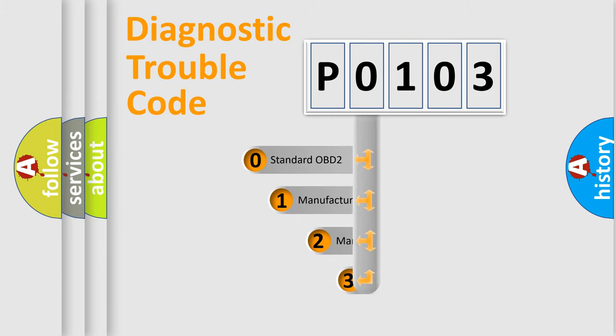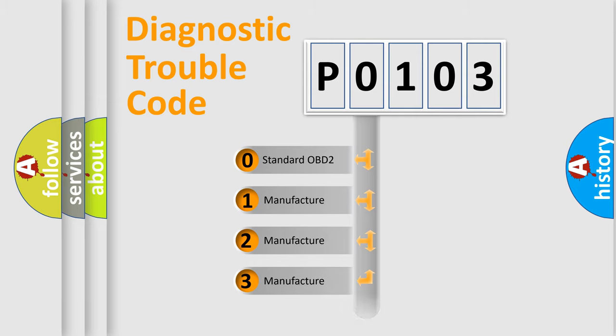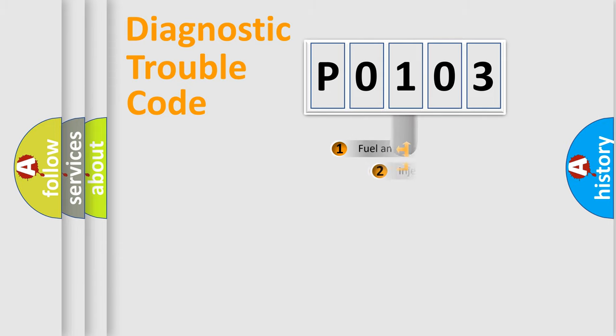If the second character is expressed as zero, it is a standardized error. In the case of numbers 1, 2, or 3, it is a manufacturer-specific expression of the car-specific error.